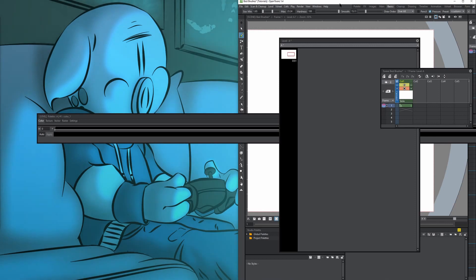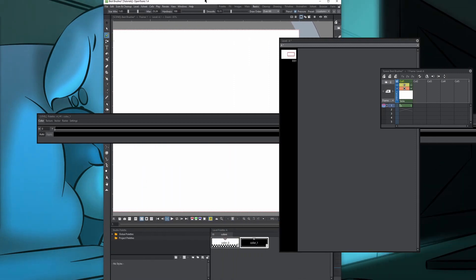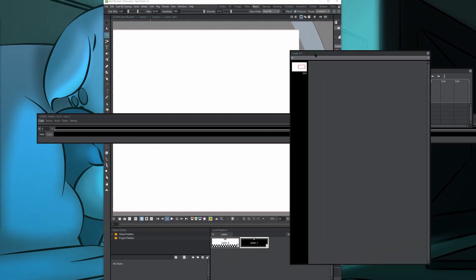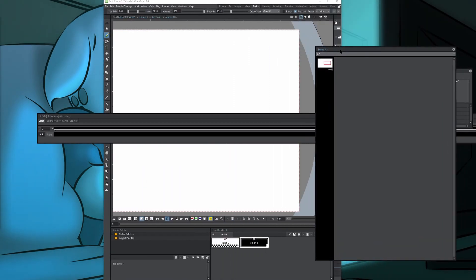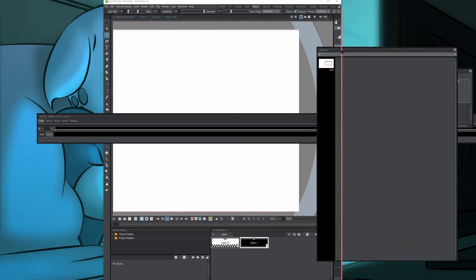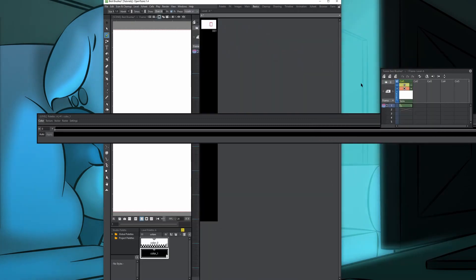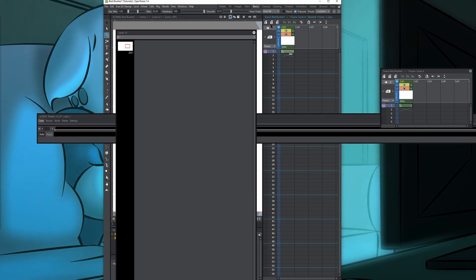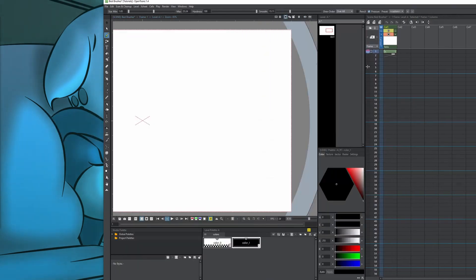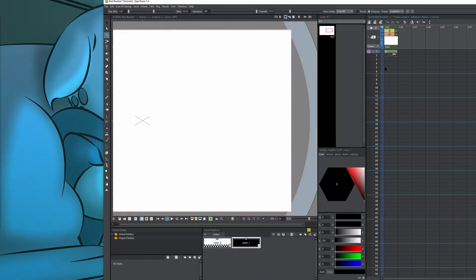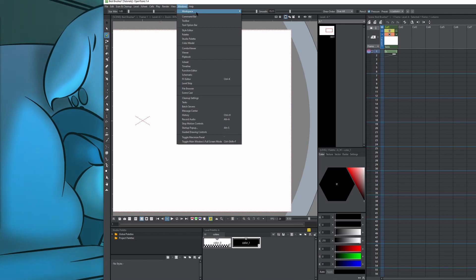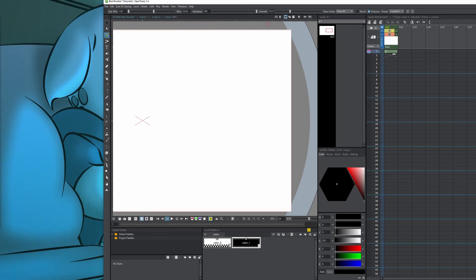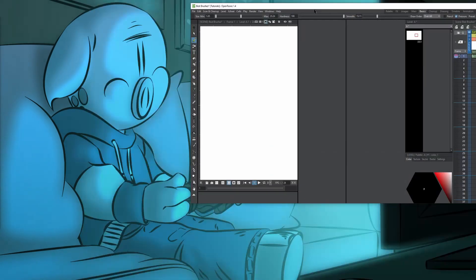But yeah, if you're having trouble docking windows in OpenToons, minimize the window and then the red line should appear outside the window, and you can put stuff back. Wait, where did this go? Why is it back now? Yes, I did it. Okay, now so that doesn't happen again, I'm going to hit workspace and do lock room panes.